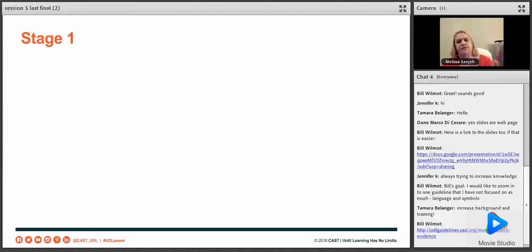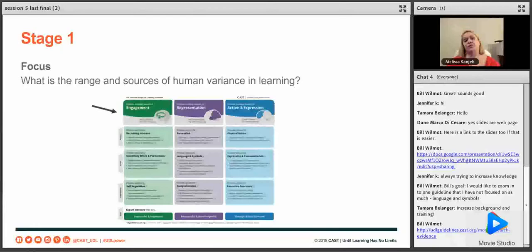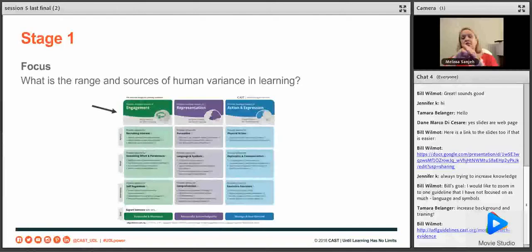The first stage CAST asked themselves was: what are the range and sources of human variance in learning? From that, they came up with three principles that go across three networks. Looking at your brain — the front of your brain is where action and expression happens. It's your strategic network, where you make plans to act on things. This is what we refer to as the 'how' of learning: how am I going to show what I know?